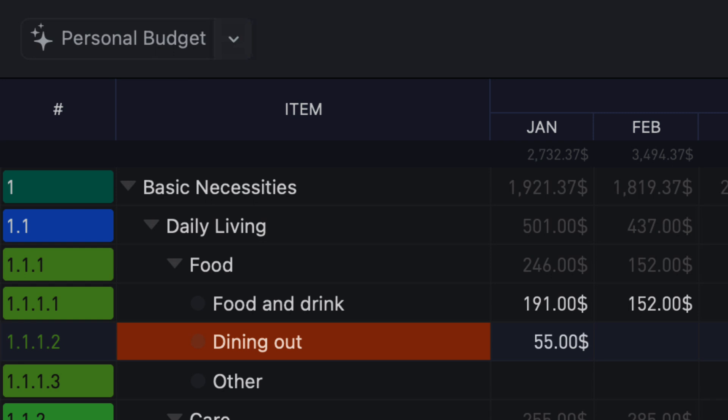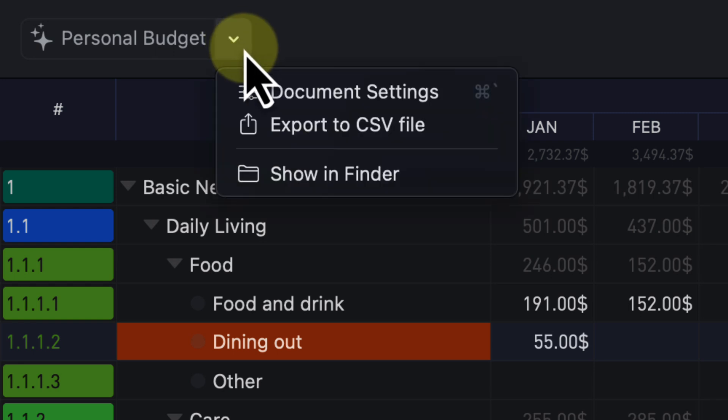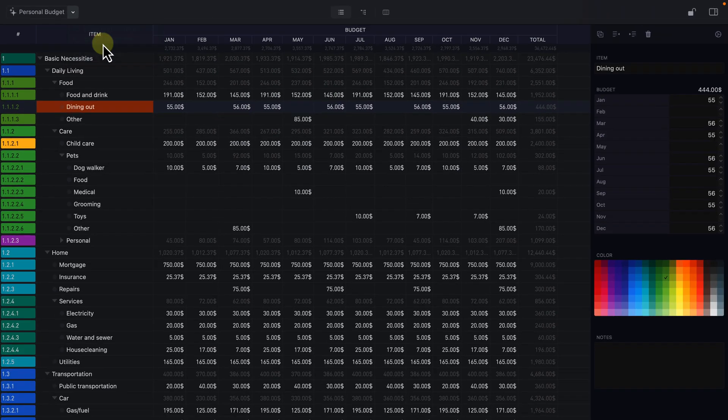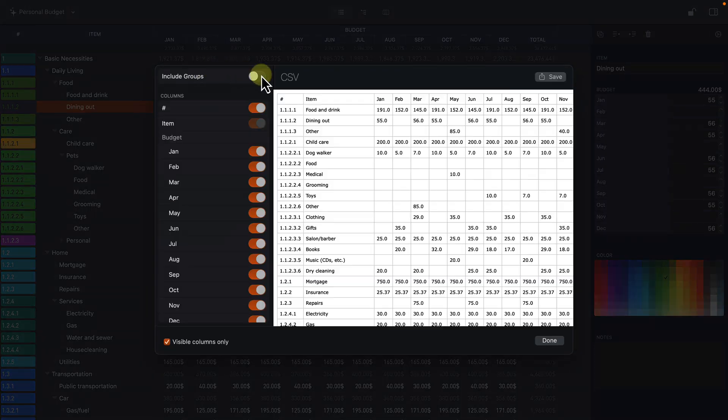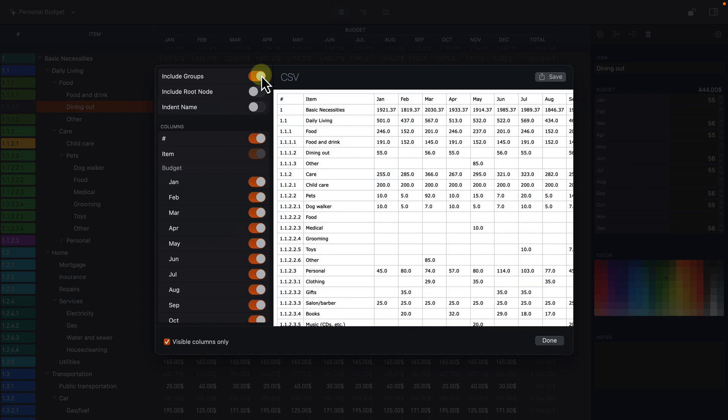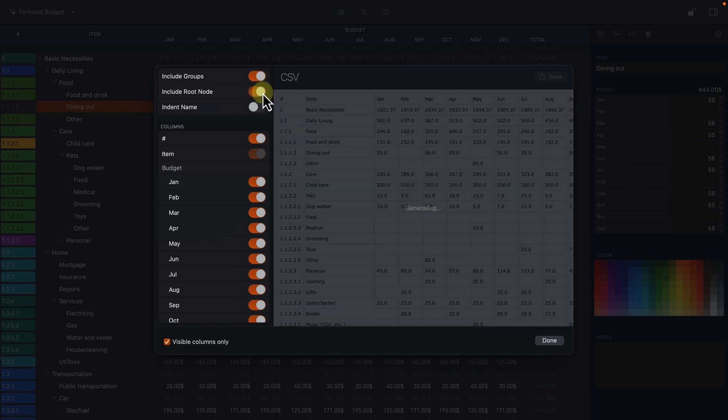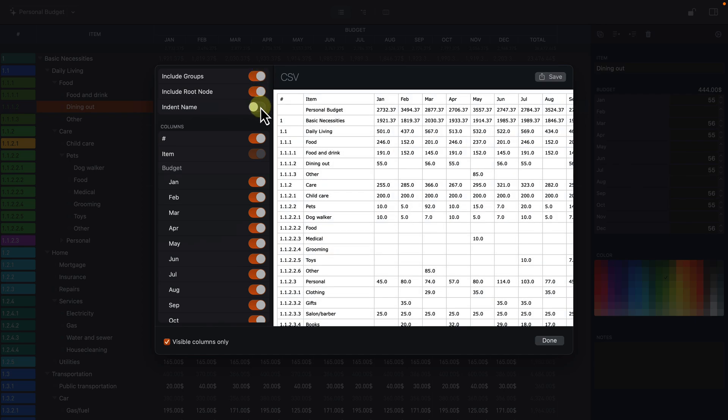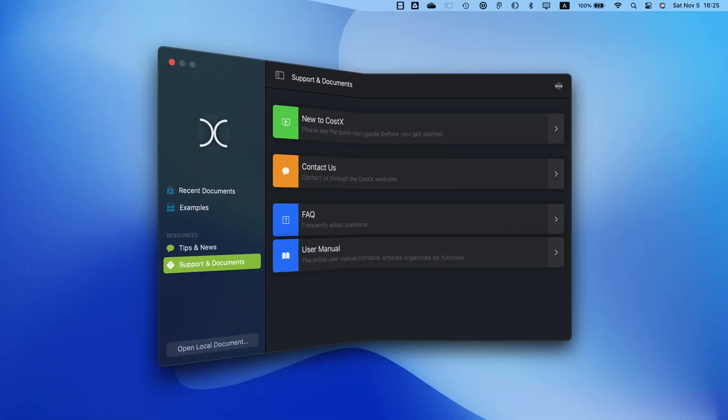Costex supports export of CSV files and provides options to select what to include in the output. More import and export features will be available in future versions.